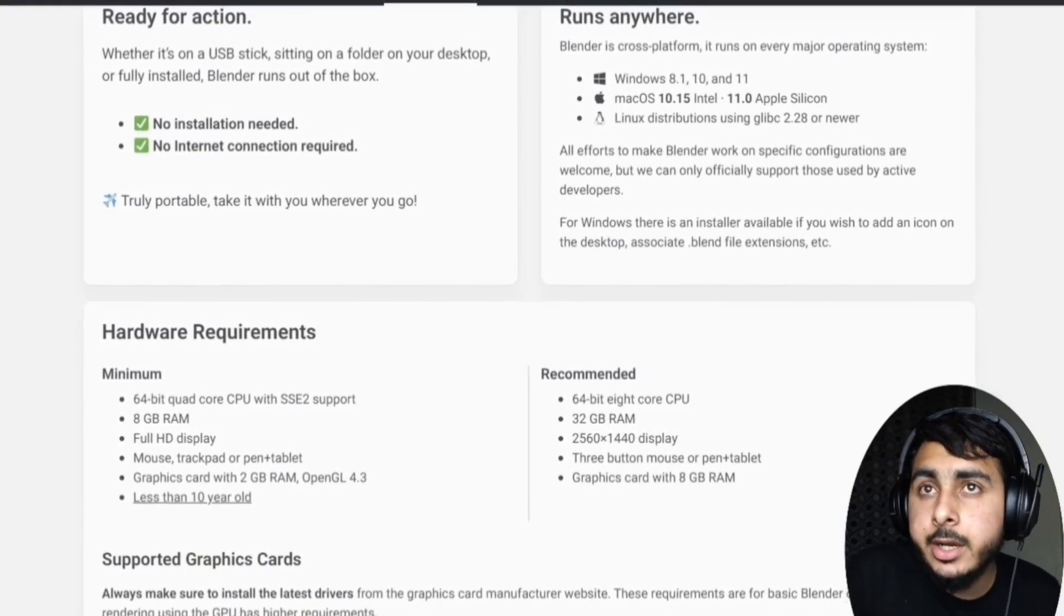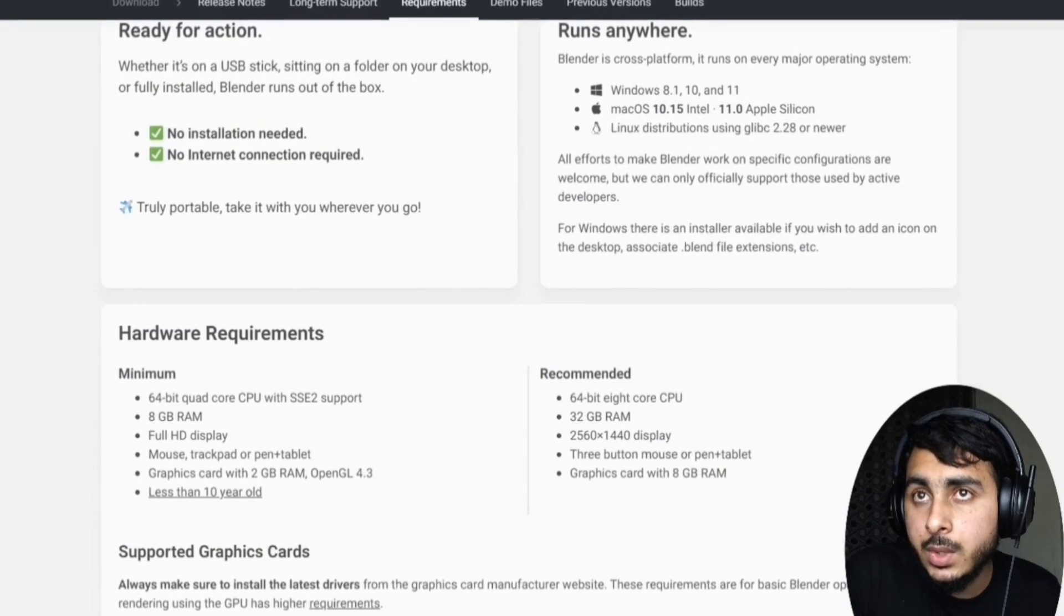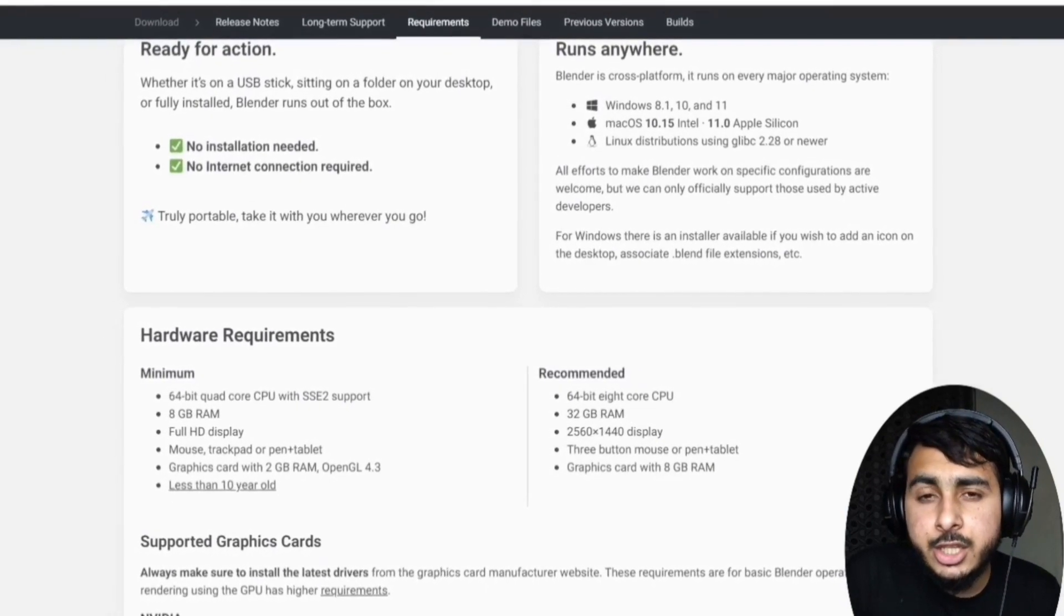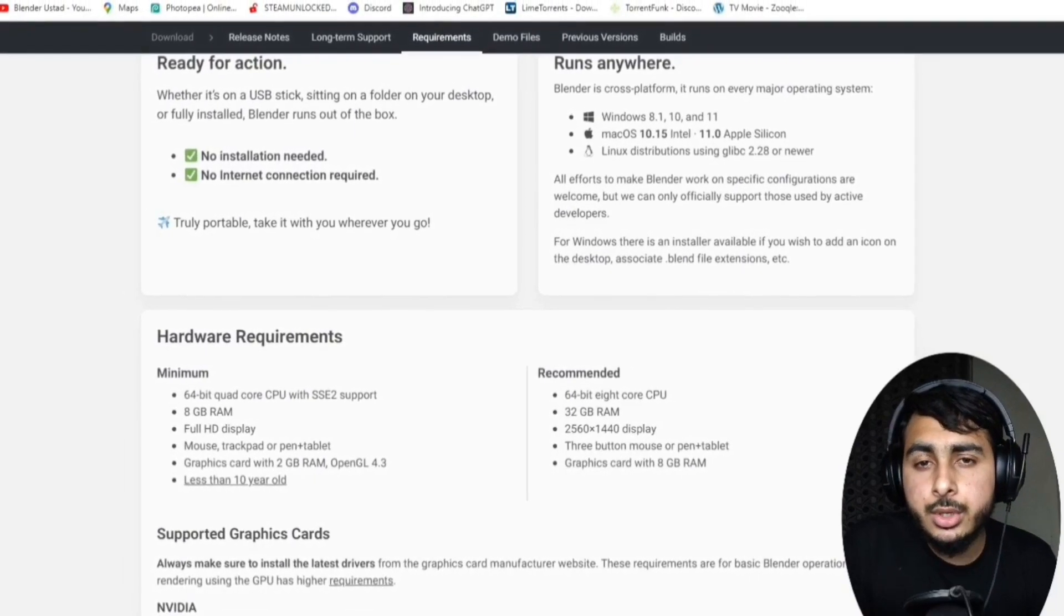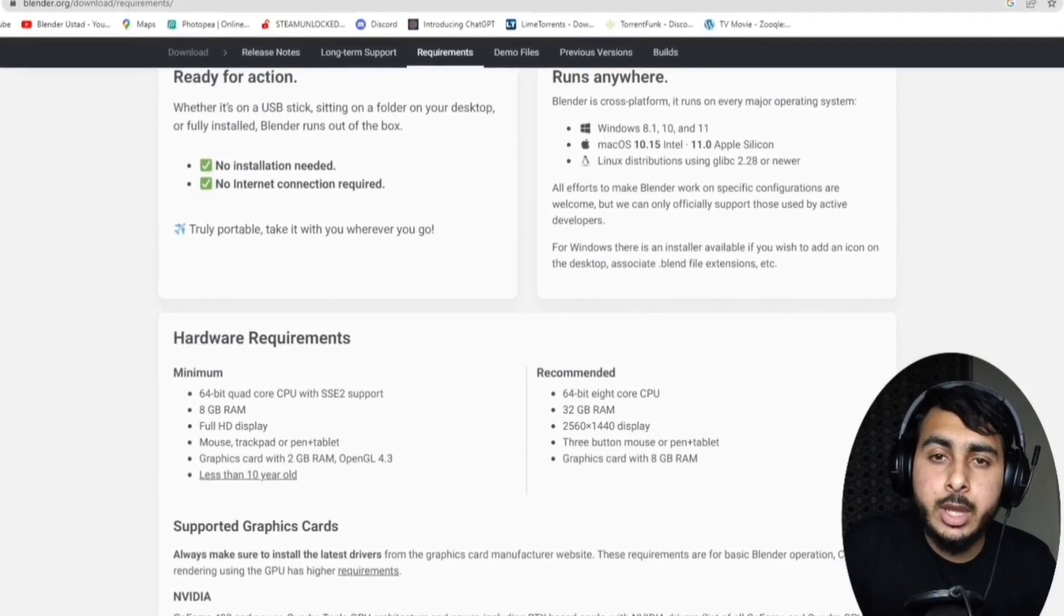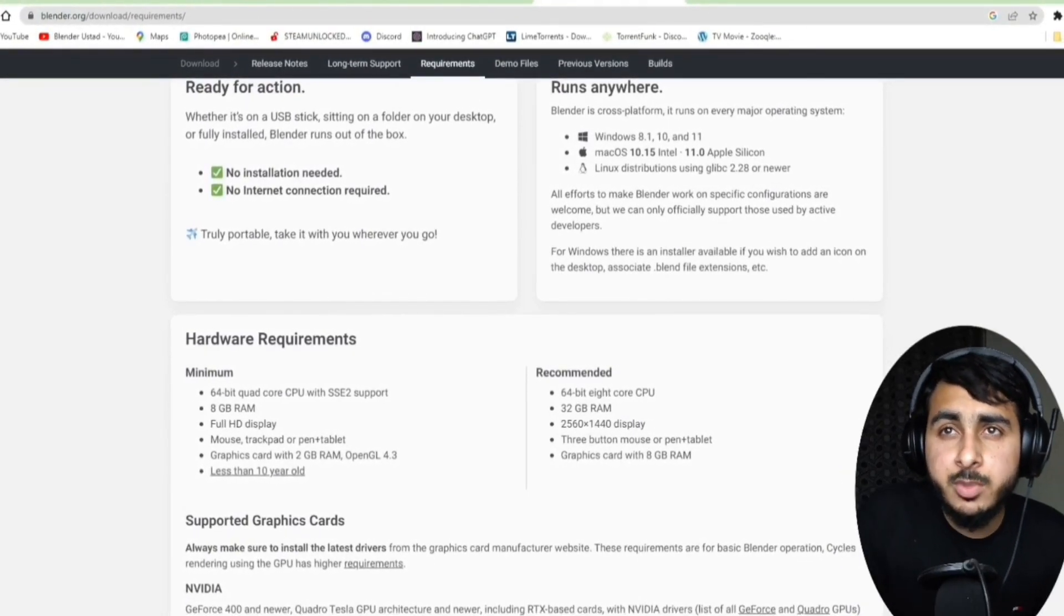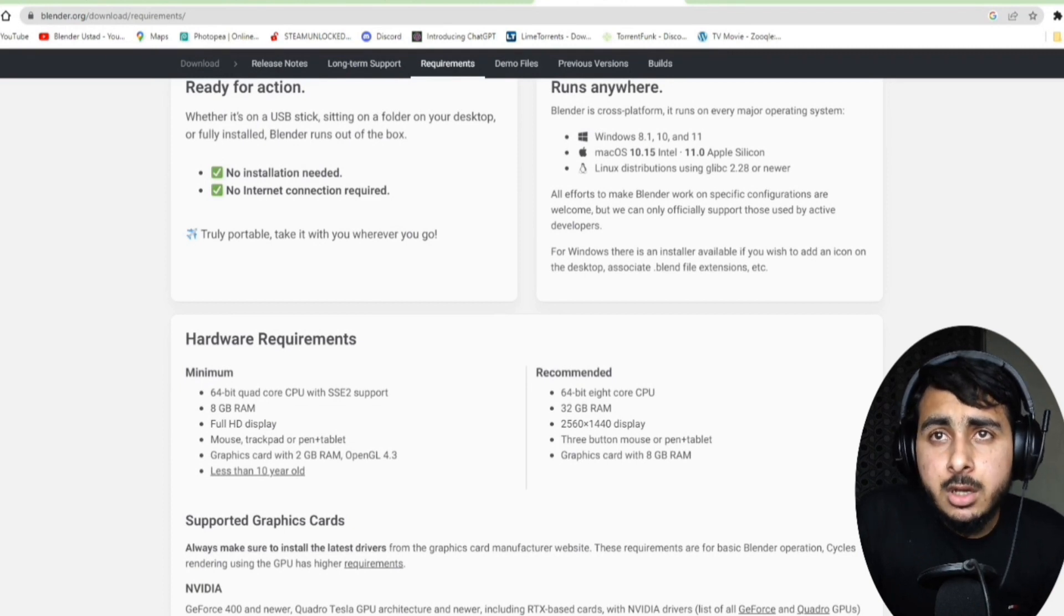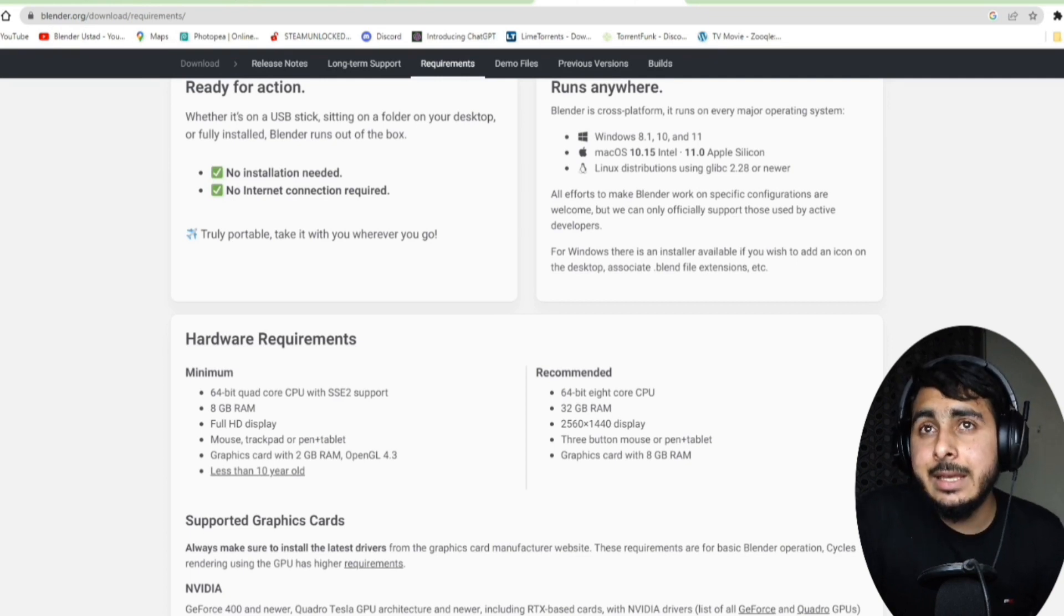And the recommended requirement is 64-bit 8-core CPU. I think the Core i5 9th generation has the 8 cores, so that's the recommended one, or if you have an upper one, that's a plus point. 32GB of RAM, and 8GB of graphics card. So that's the recommended requirement for Blender software.